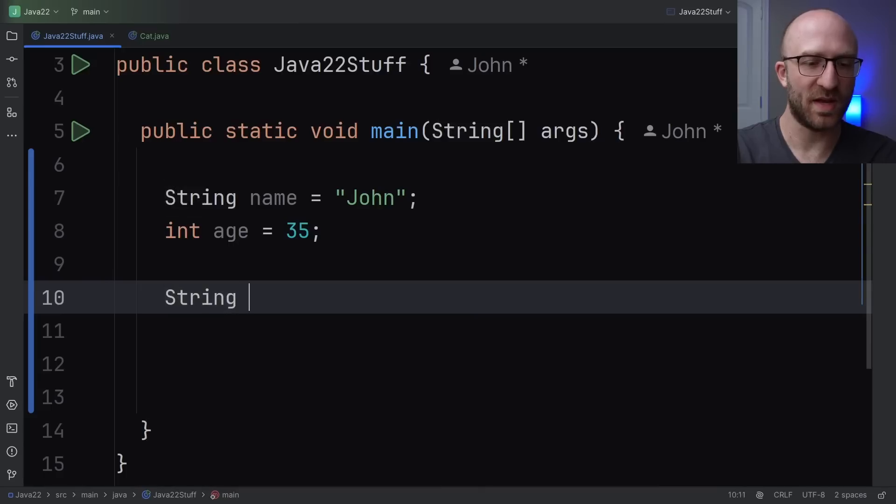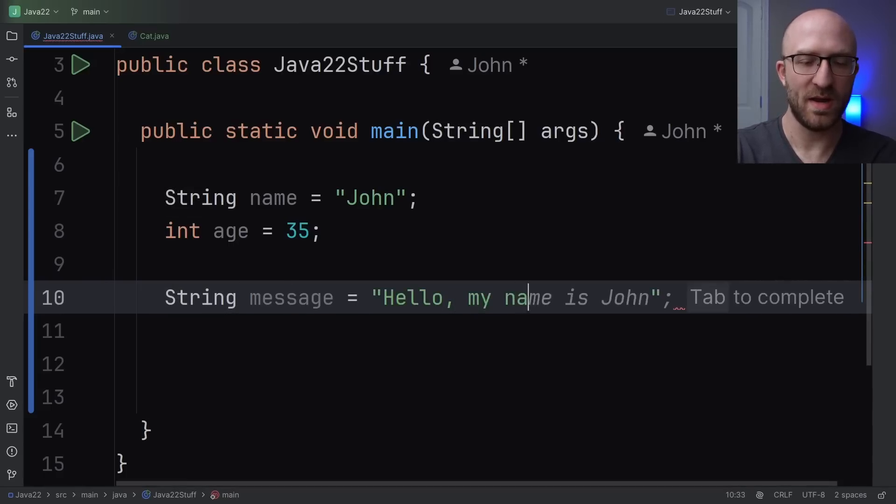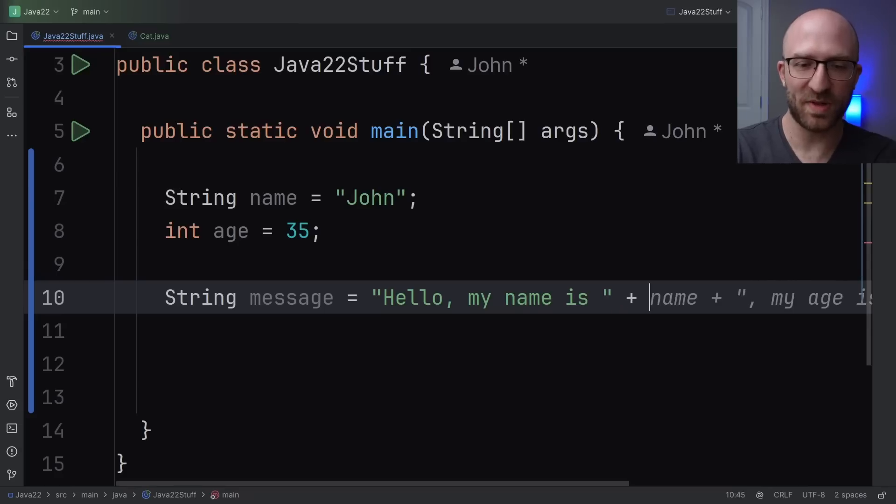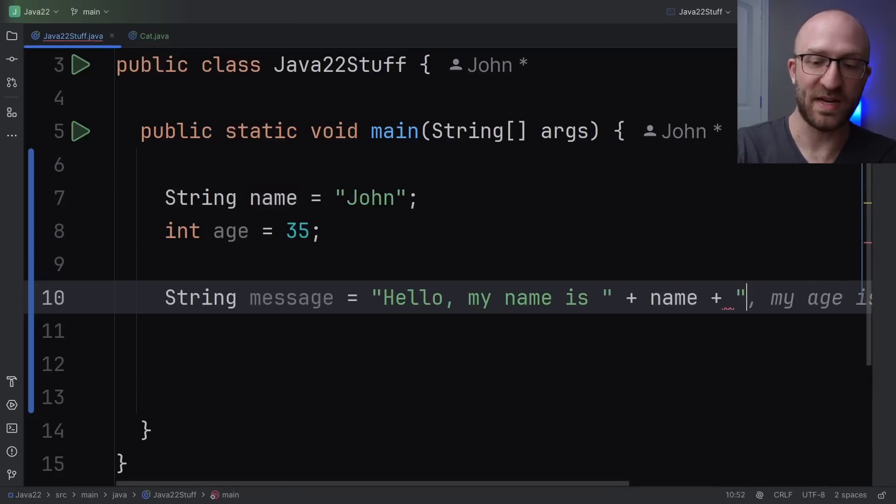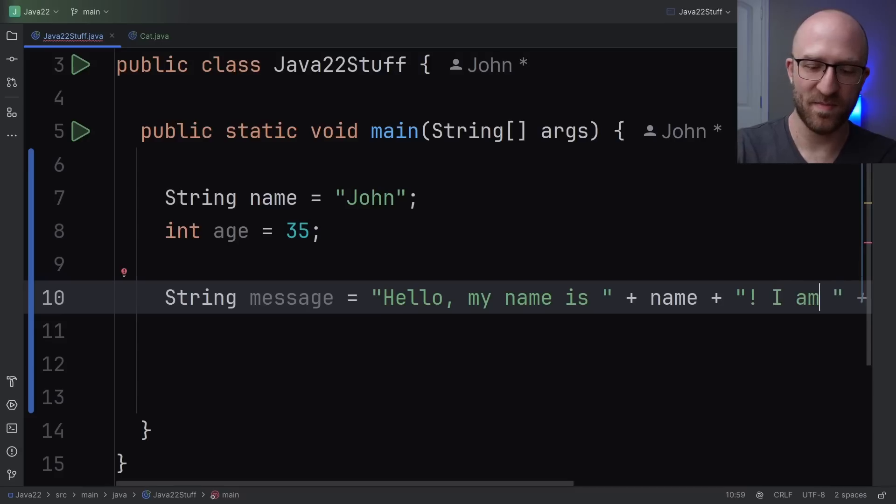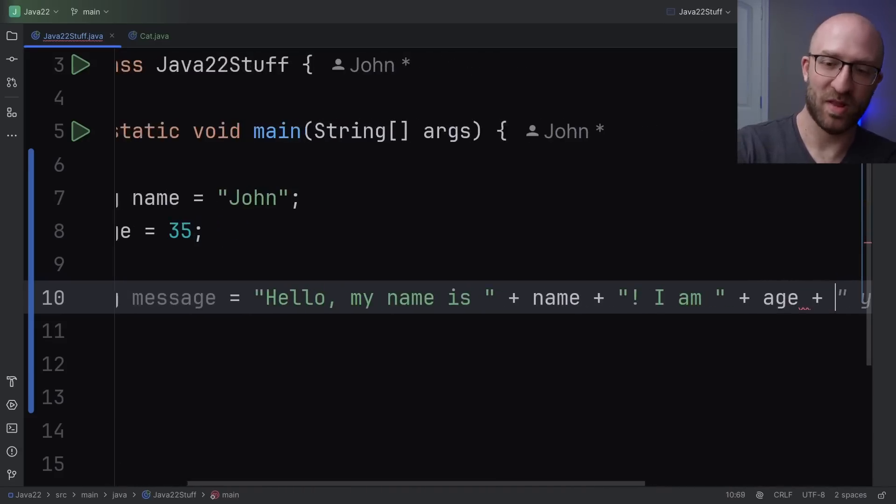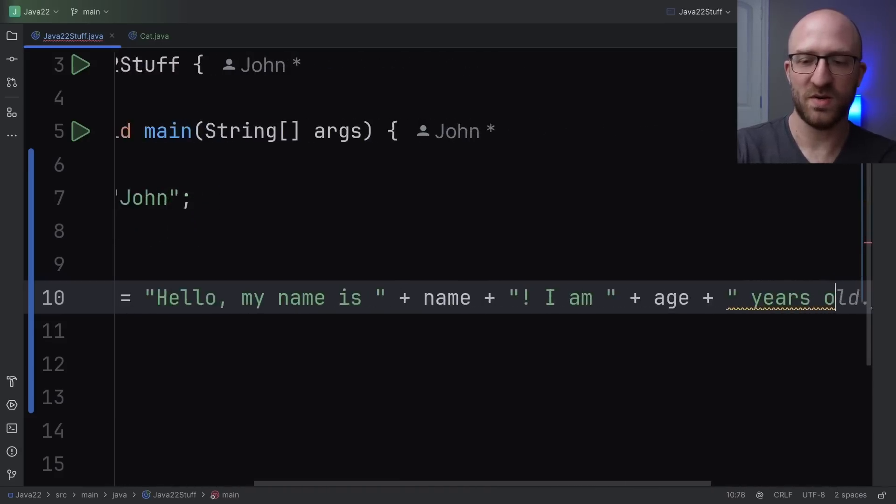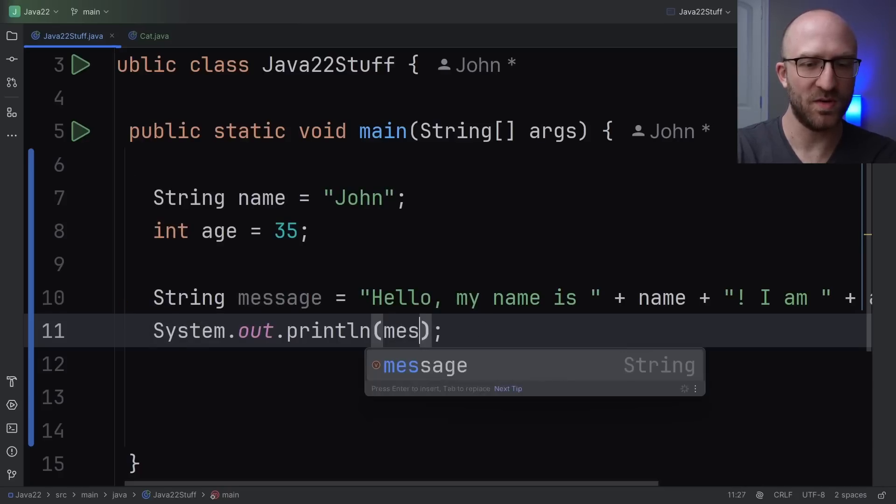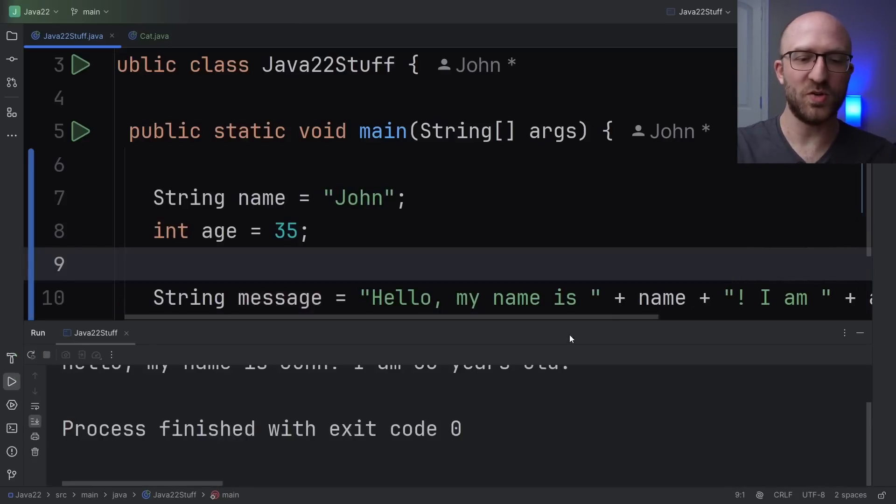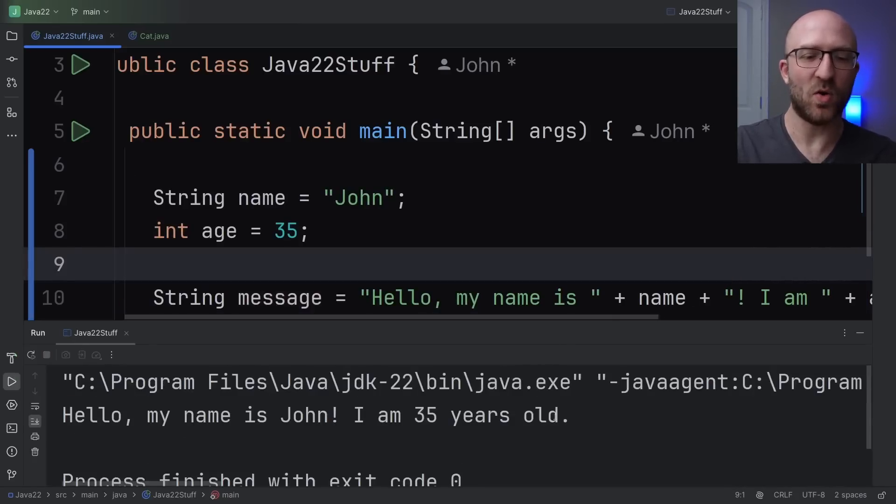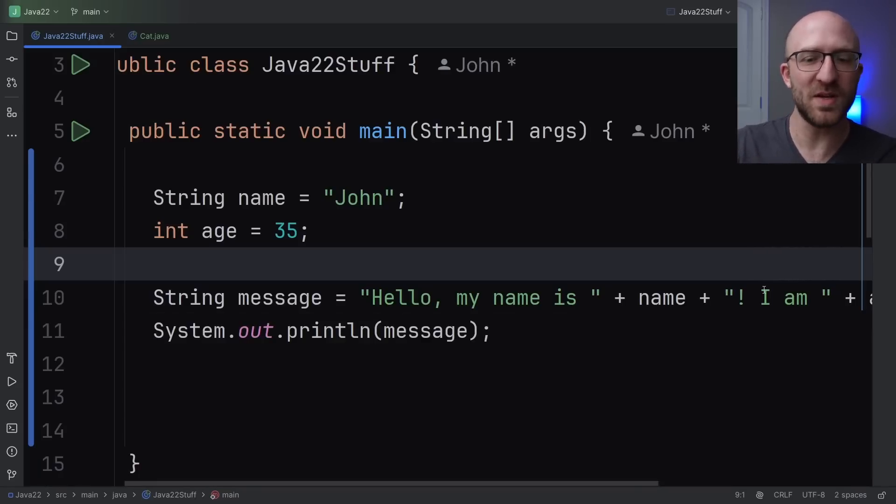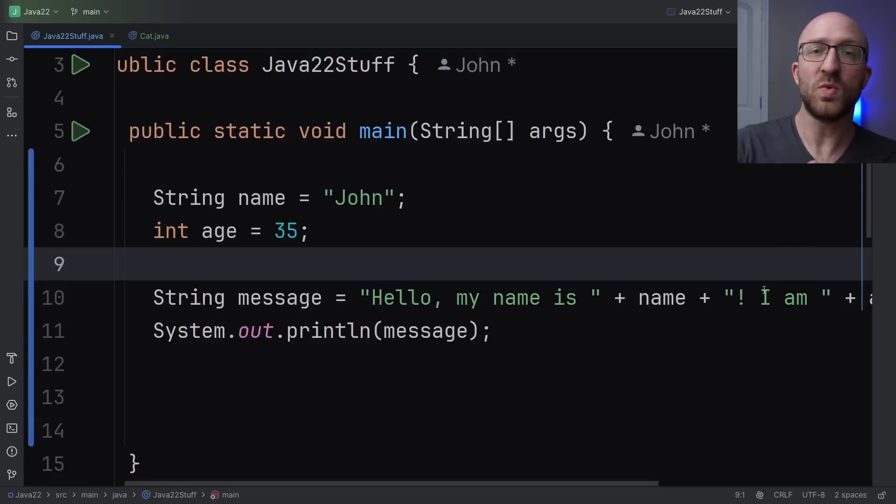So you might do something like string message equals hello, my name is then you've got to end quote space plus and then name space plus begin your quotes again exclamation point space I am and your quotes plus age plus quote years old. and then of course we can print that out if we want to and of course if we go ahead and run this it's going to print out our whole full concatenated string. So this works but it can be kind of clumsy with all the pluses and the ending quotes and beginning quotes and just kind of unwieldy and hard to read.